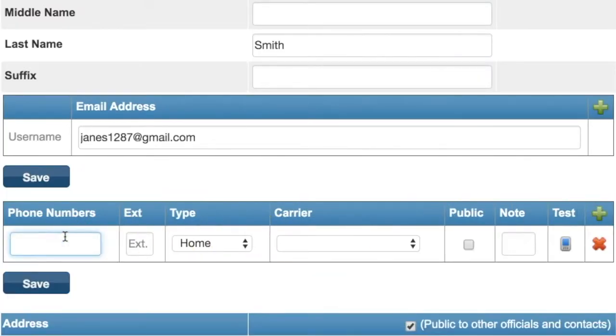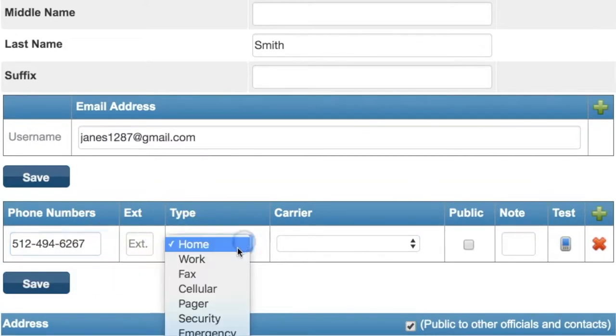Enter the phone number you'd like to add to your profile. Make a selection under Type, such as Home, Work, or Cell.